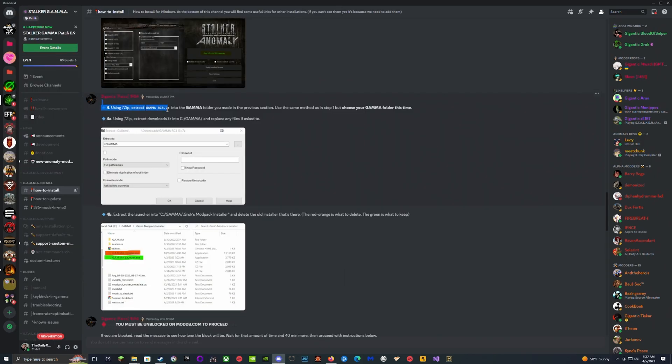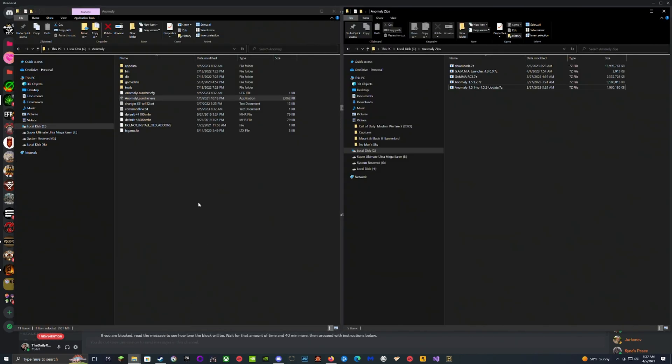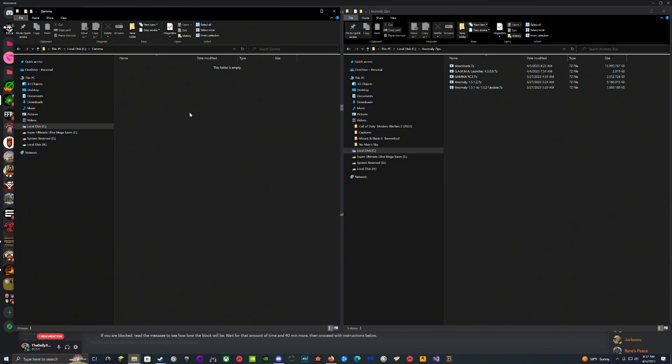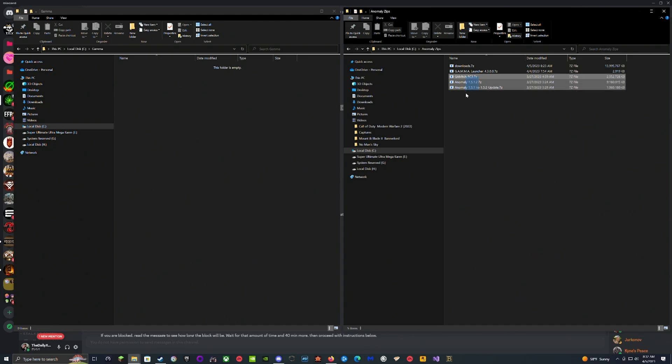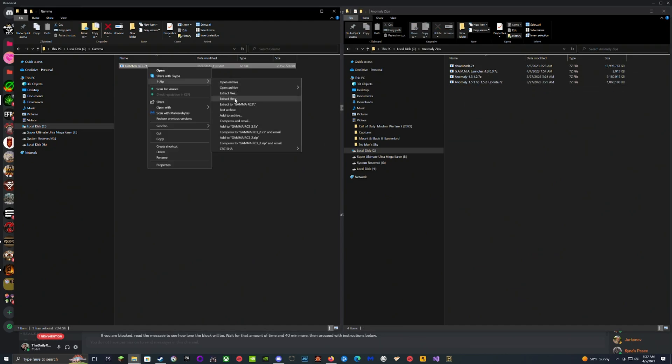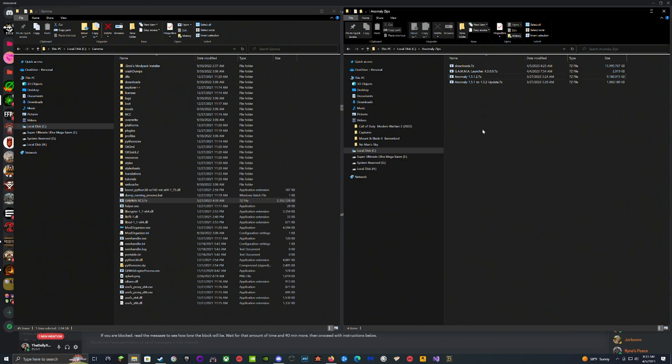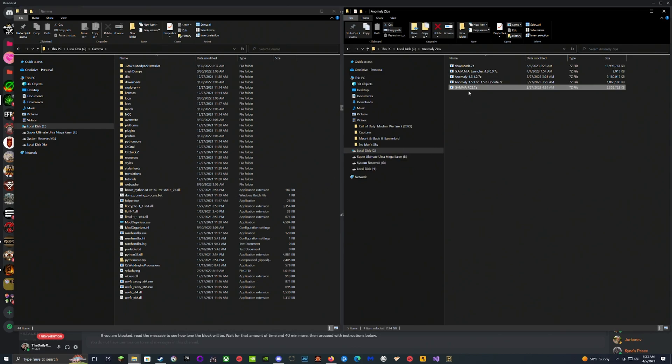Then you're going to make sure you follow the next step, which says extract the Gamma RC3 into the Gamma folder. We pull these back up, back up, go into the Gamma folder, grab the RC3, drag it over, and extract it here.